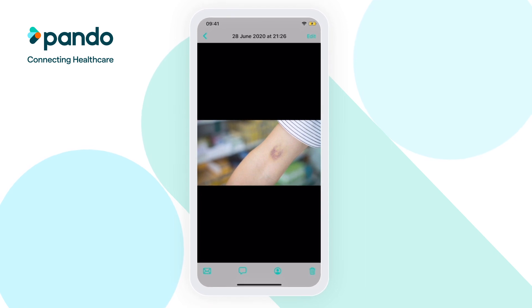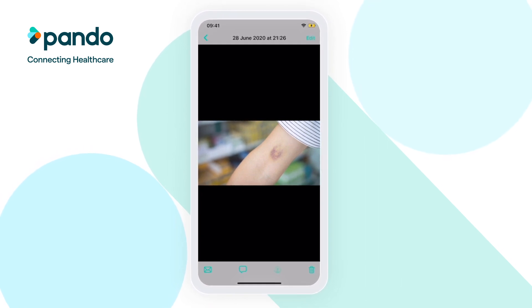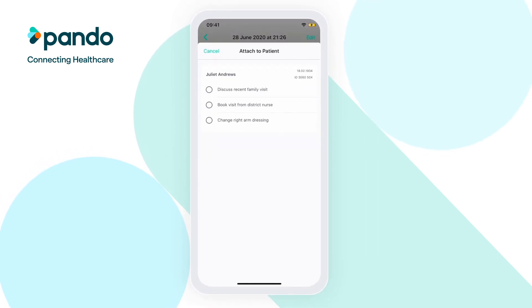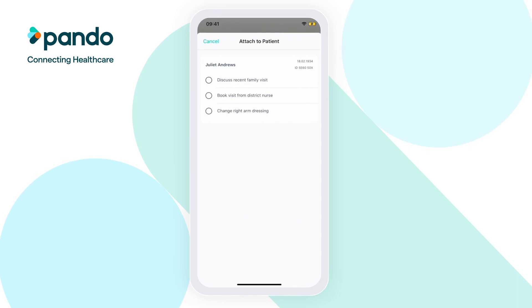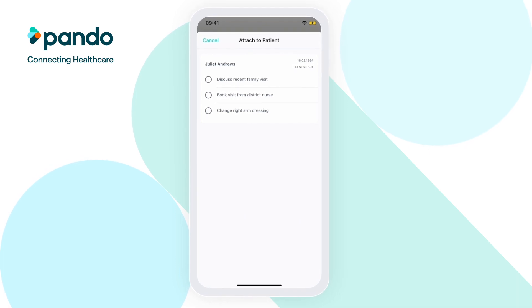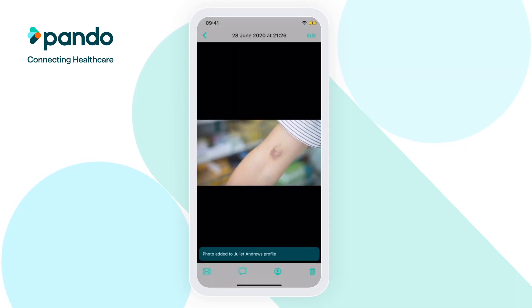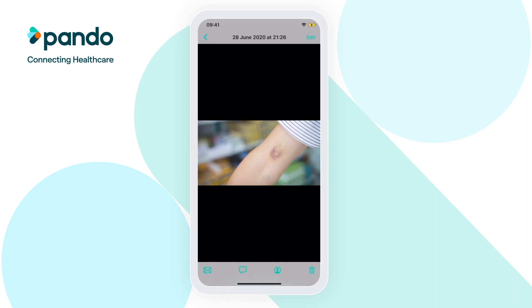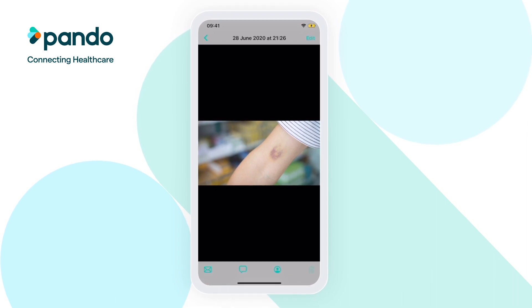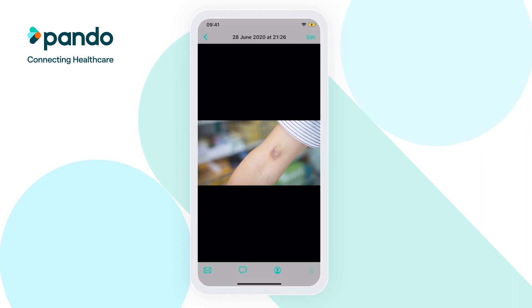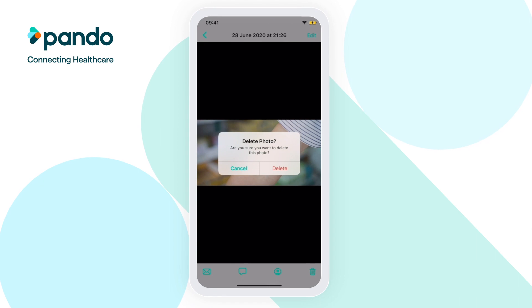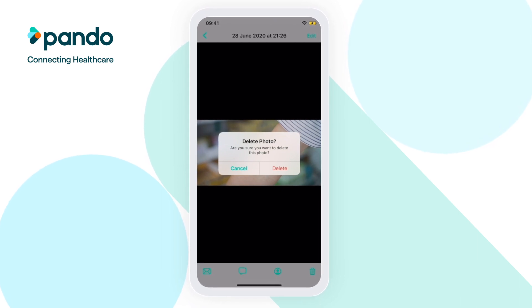You can also attach images to patient cards from the gallery. Simply click on the person icon and select the patient card you'd like to attach it to. If you no longer need an image, simply click on the bin in the bottom right corner to delete it from your gallery.